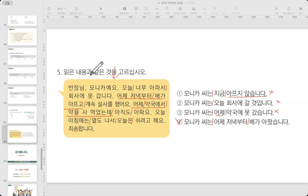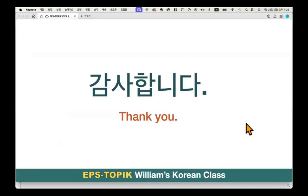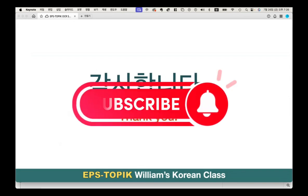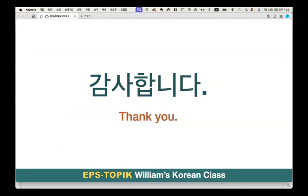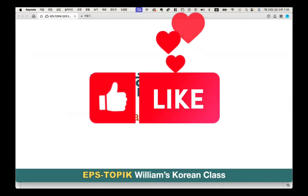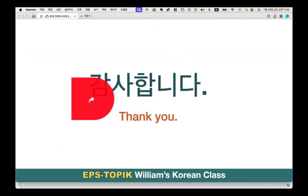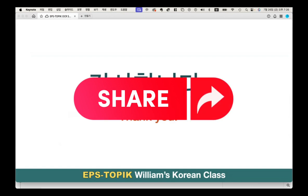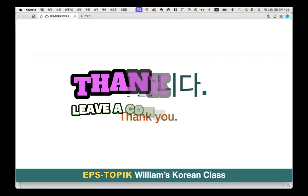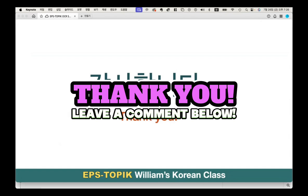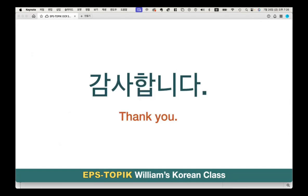We've finished all the EPS Topic questions. Thank you all for joining me in today's lesson. I hope you found this video helpful for studying EPS Topic. If you enjoyed this video, please support my channel by subscribing, liking the video, and enabling notifications to stay updated on future lessons. Thank you for your active participation, and I look forward to seeing you in our next lesson. 감사합니다.